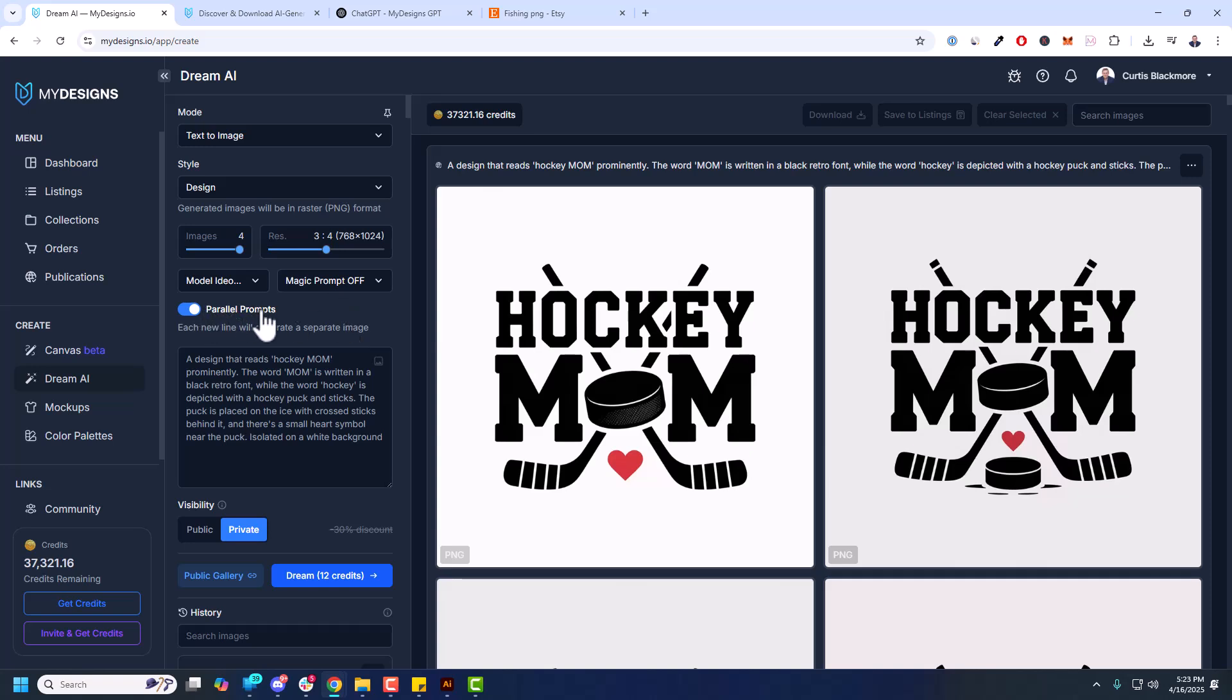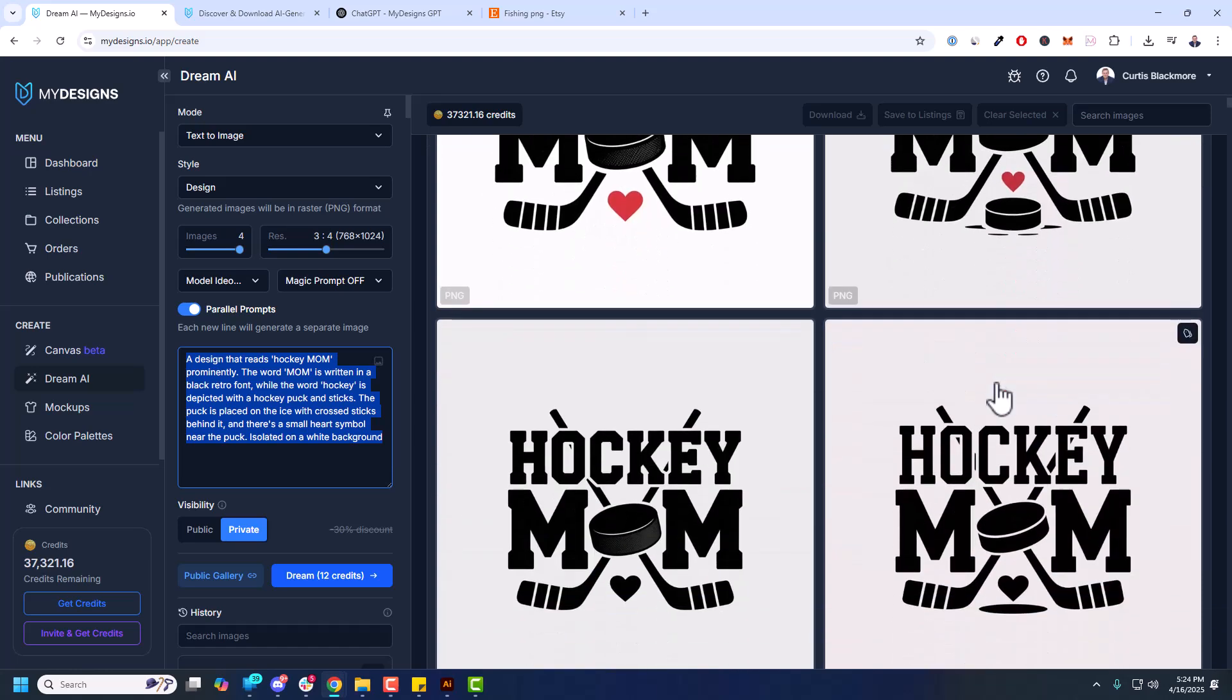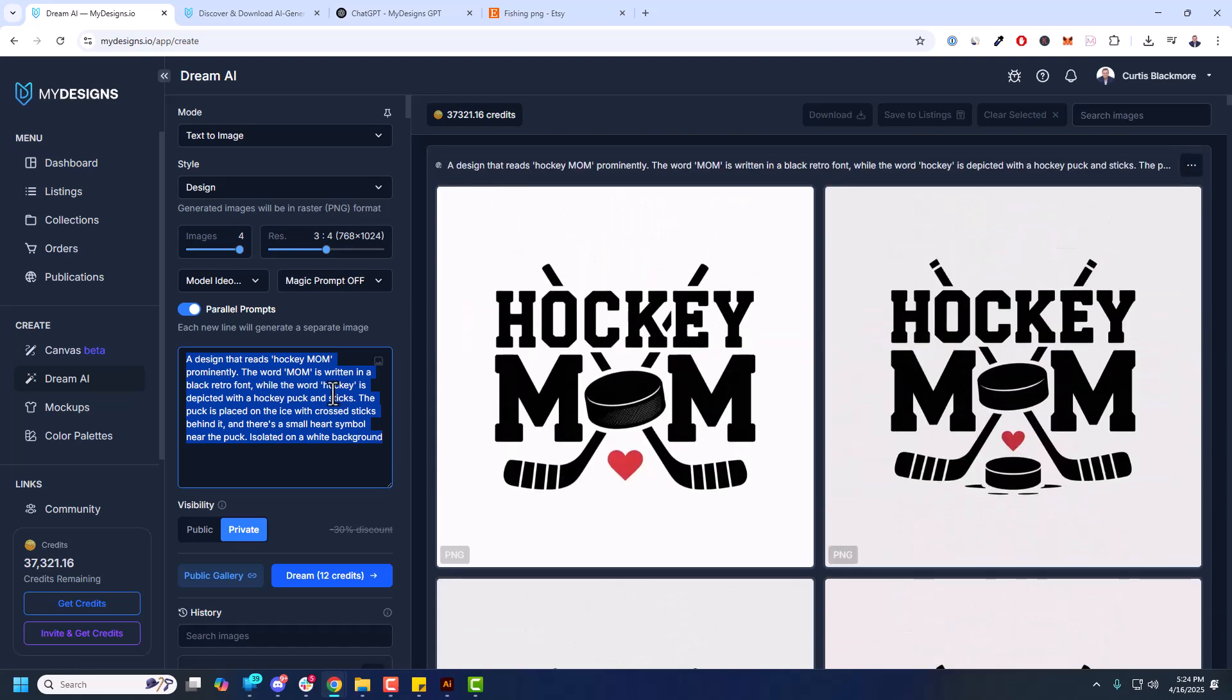Another cool thing here is parallel prompts which I'll touch on in a minute. And then here is where you would put your prompt. So in this case the hockey mom design you see here, a very simple prompt.